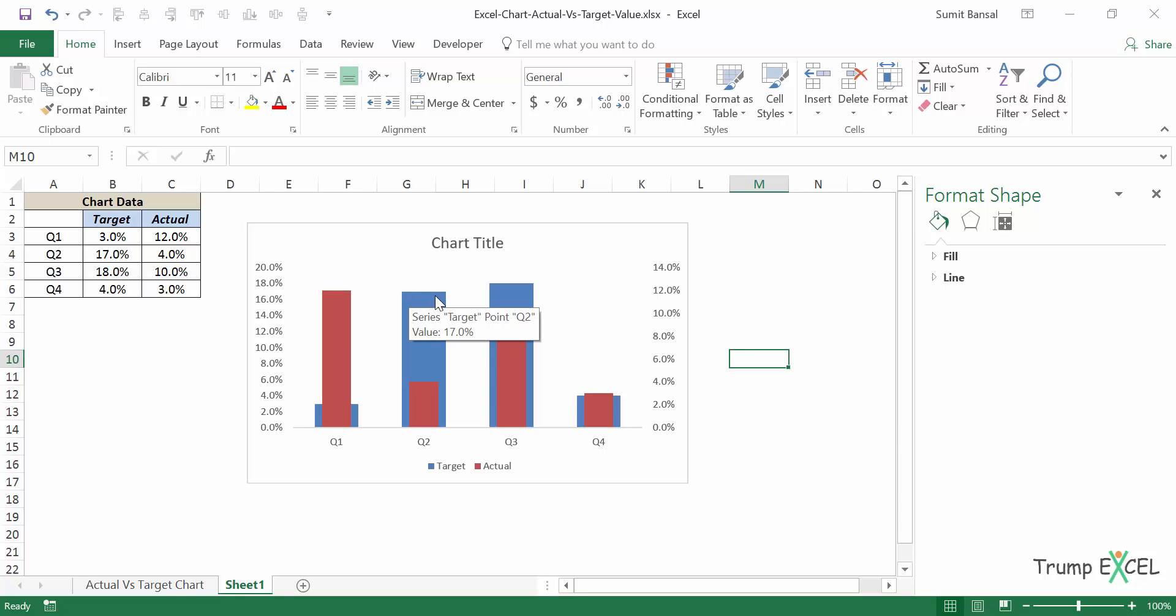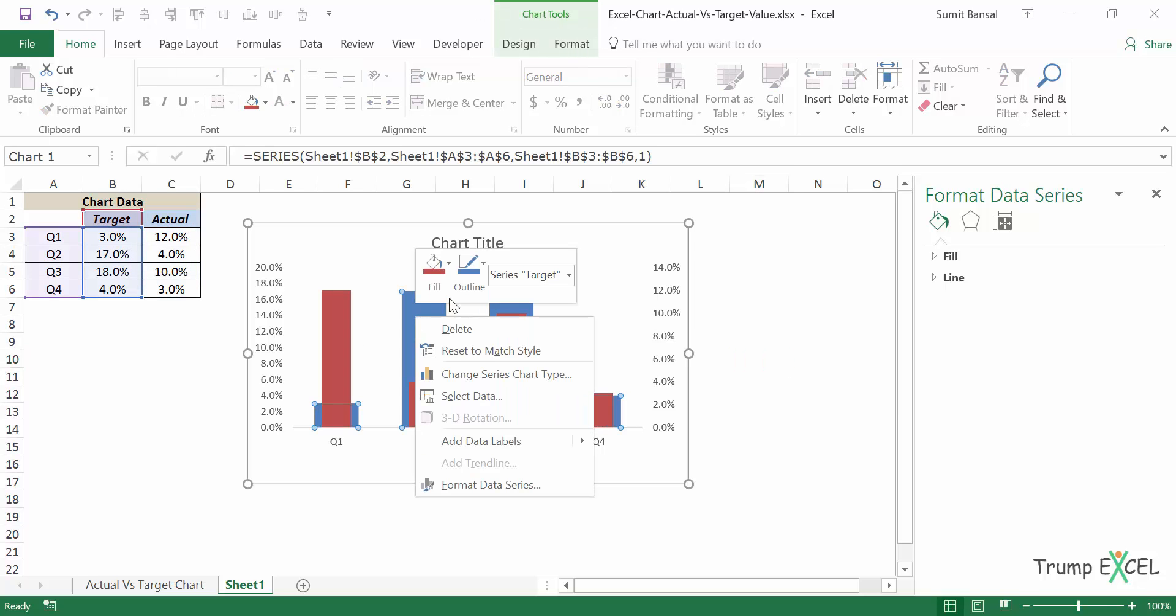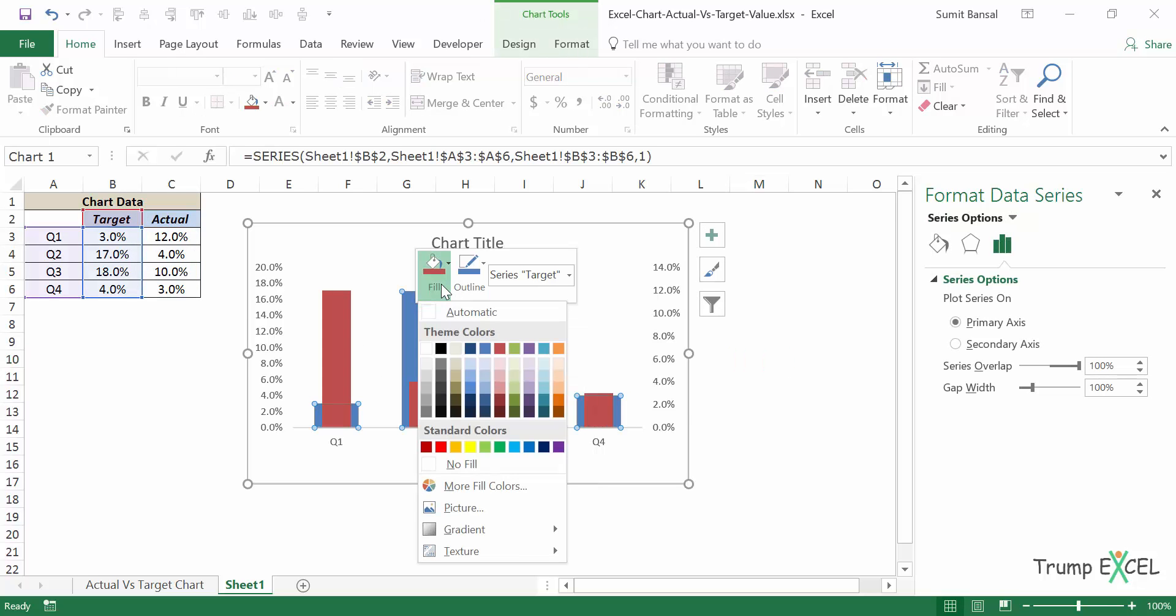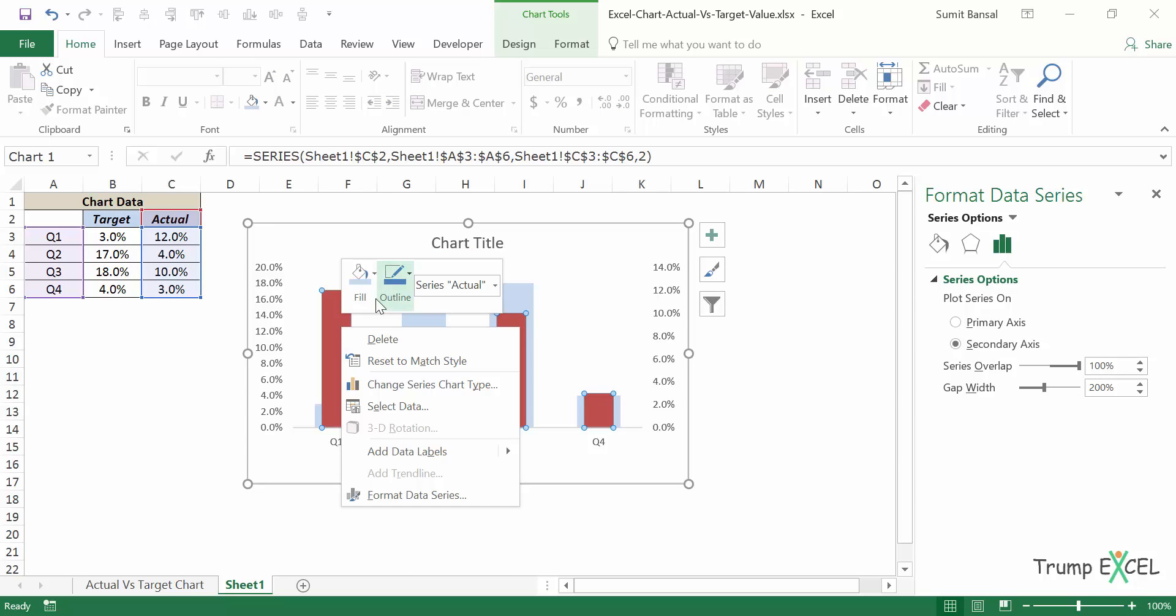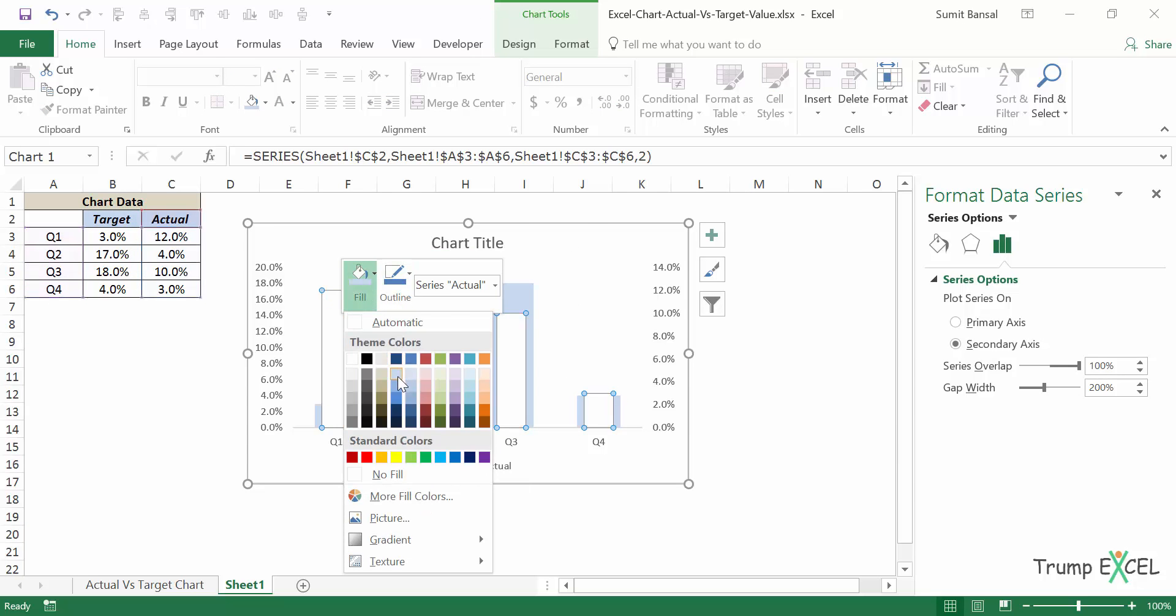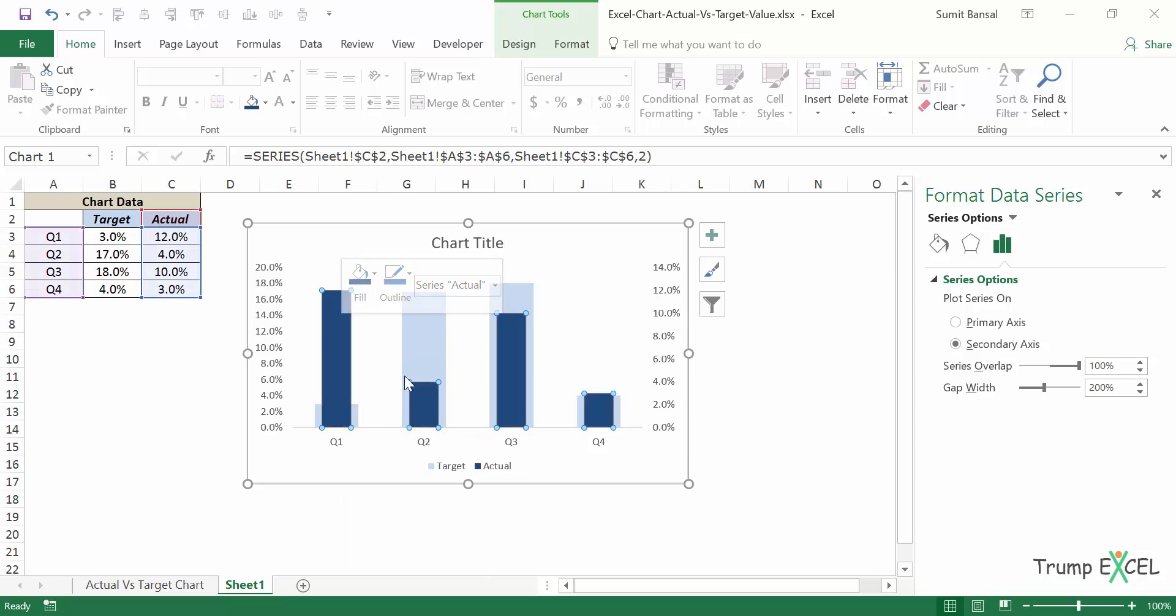If these are very close, you may not be able to identify it. So it's better to have a contrast. So in this case, what I'll do is I would change the color of this to maybe something like a light blue and make this a dark blue, something like this.